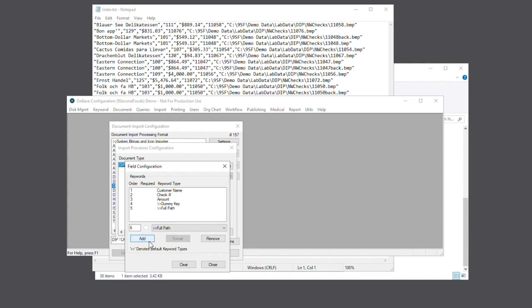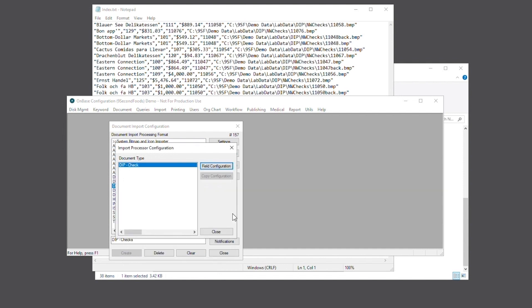Next we're going to hit close, and now our dip process is fully configured and ready to run.